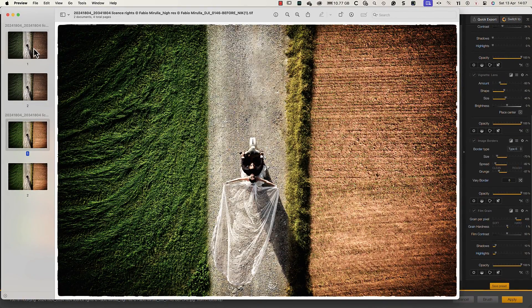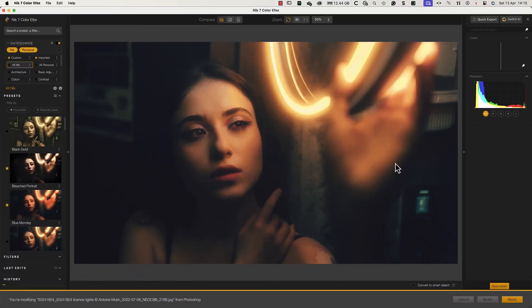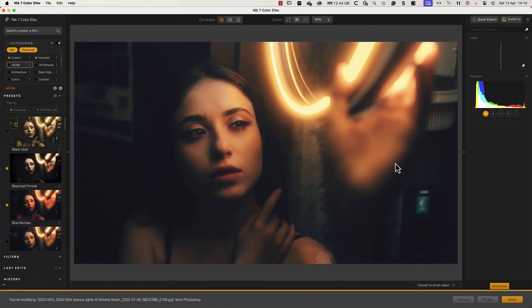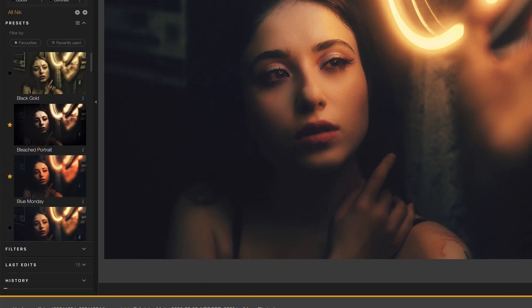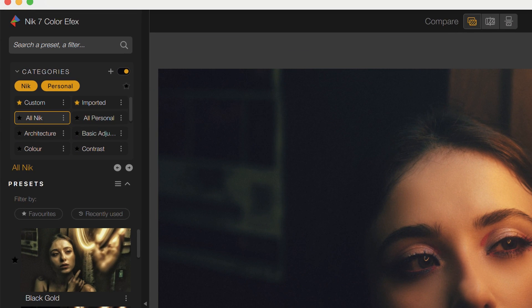Many of the Nik Collection plugins contain a wide range of filters and presets. The categories and favorite features can help you quickly find what you're looking for. In the Nik Collection 7, this has now been further enhanced by a new search bar.